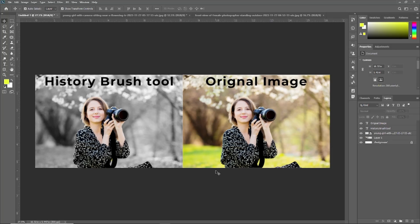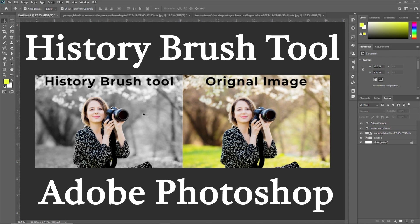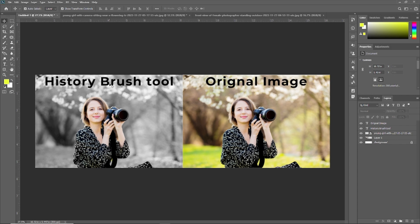Hello friends, welcome to TutorialsPoint. In this video we are going to learn the History Brush Tool in Adobe Photoshop. We are also going to create something using the History Brush Tool — using a desaturated image to restore color to a particular part of the image.